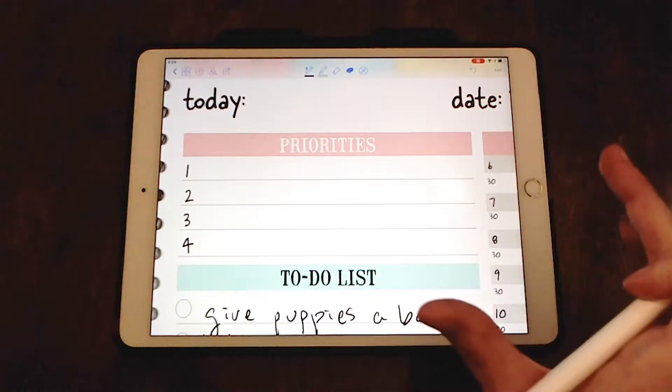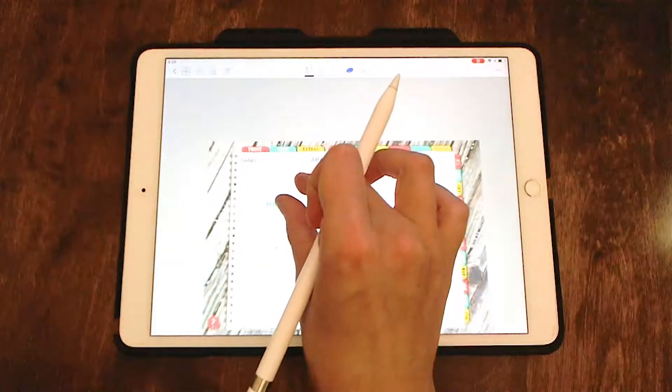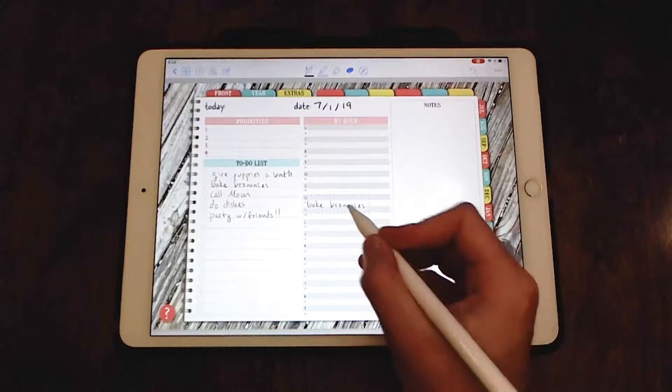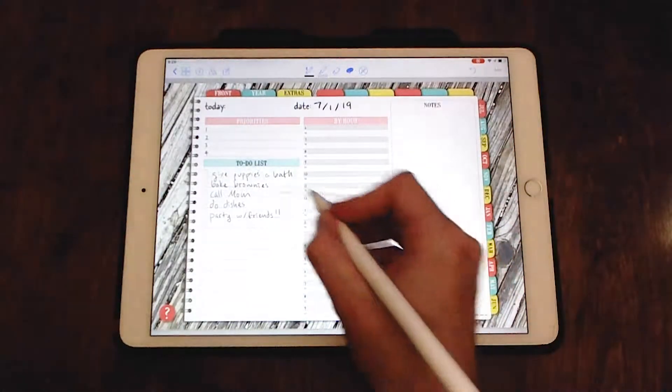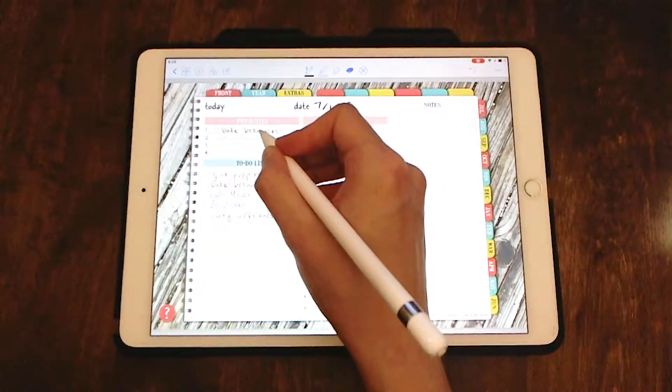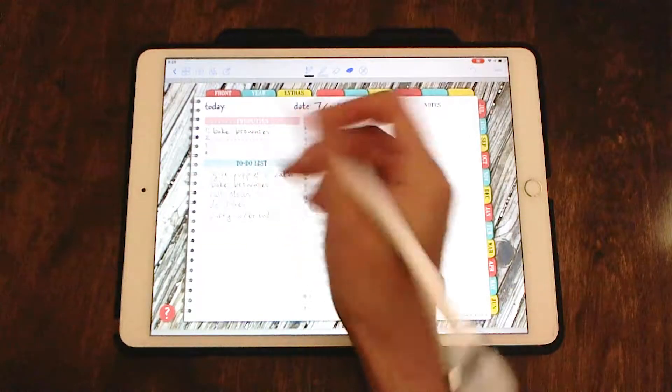And then I'm going to go up to my priorities here and I'm going to hit paste. And it's going to get away from you, but you'll find it again. It's usually in the middle of the page.